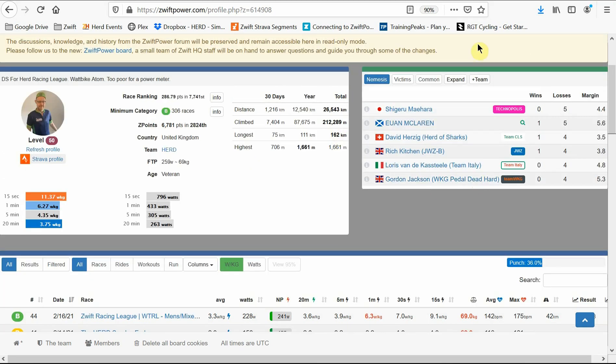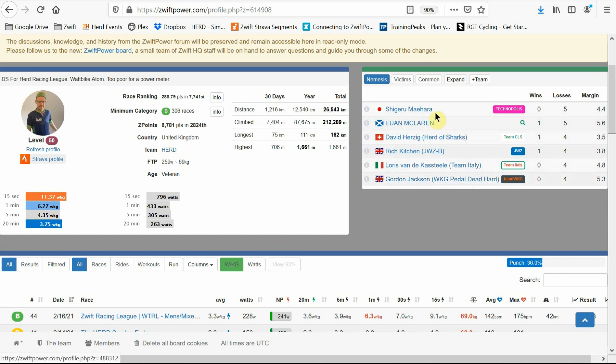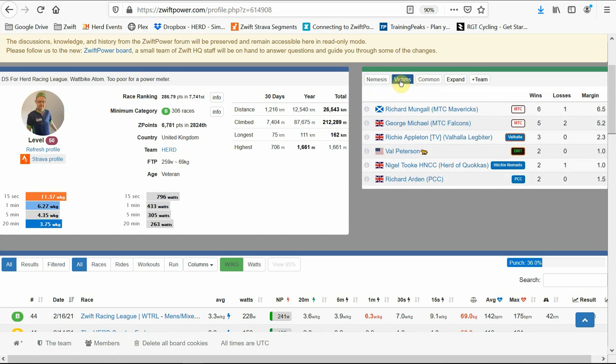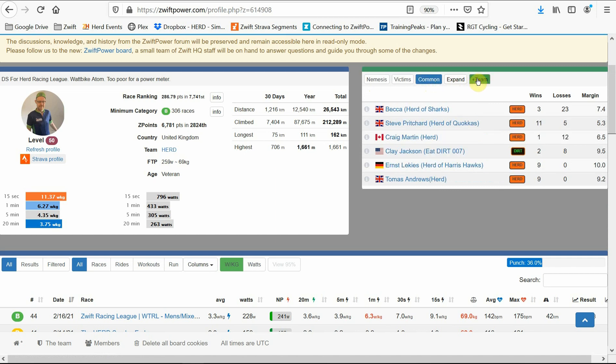In the top right, you can see how you've fared against riders you've come up against multiple times. The nemesis button will show you who you've lost to the most times. Victims shows your victories. And you can also see how you're faring against your teammates that you've come up against the most.